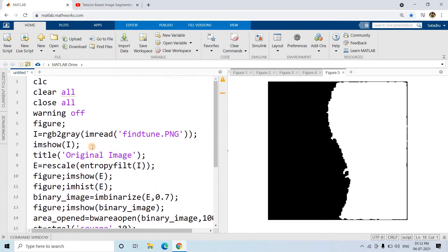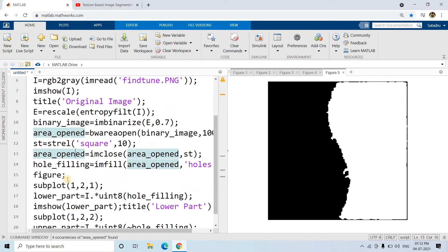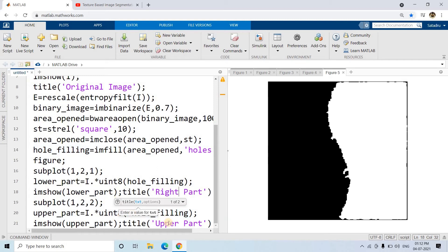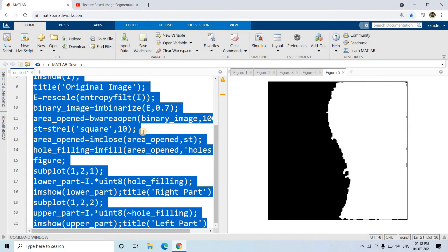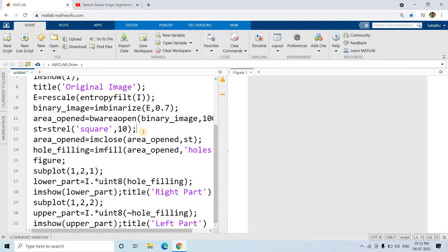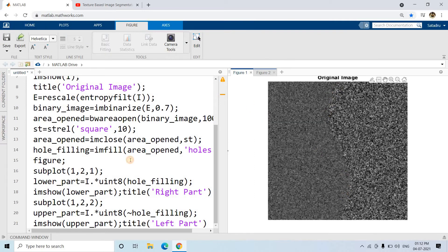We remove the unnecessary imshow calls: keep the original image and histogram, remove the binary imshow. In the subplot (1,2,1) we show the hole-filled image representing the right part, and the complement gives the left part when multiplied. Let's run the whole code and check whether segmentation is done properly based on texture. This shows you how to use the code as a generalized pattern for your own image — and see how beautifully the right side and left part are separated.